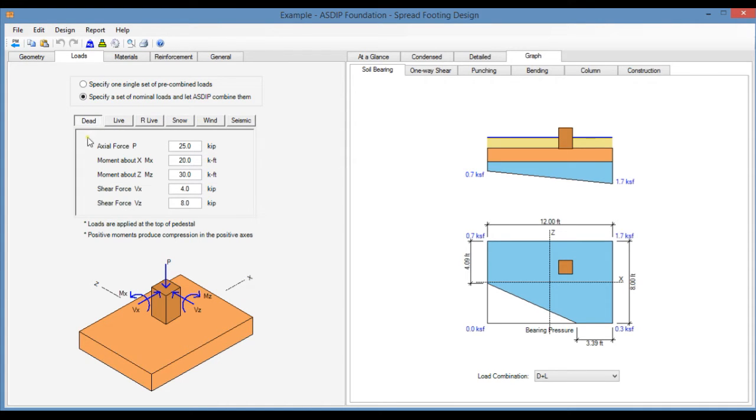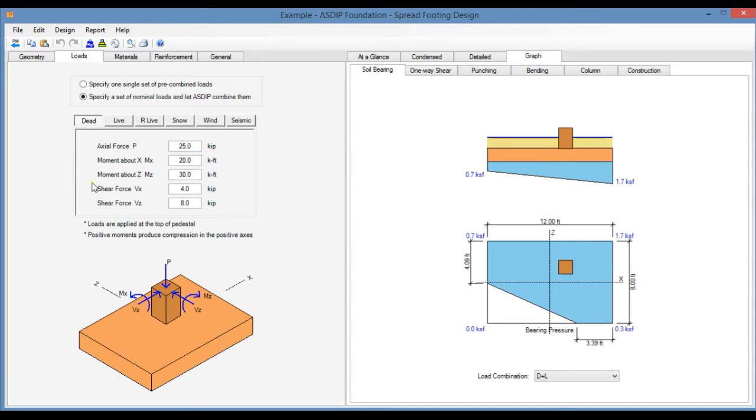The available loads in this module are the vertical load P, moment about the two axes, and then horizontal shear forces about the two axes as well, as shown in this schematic image.